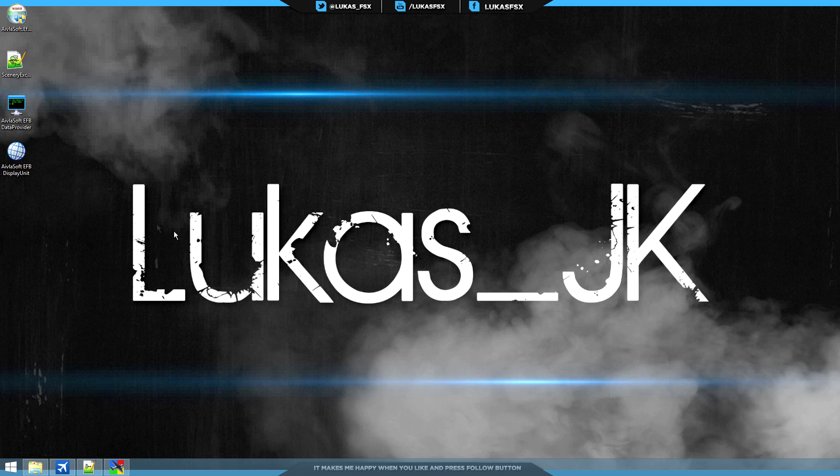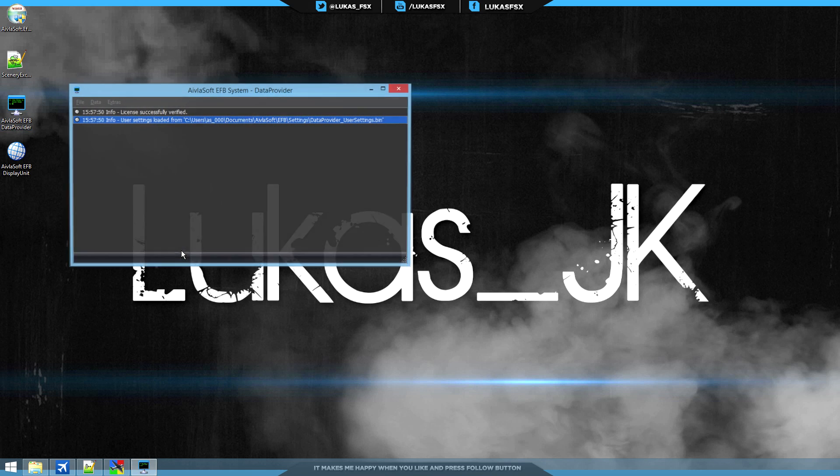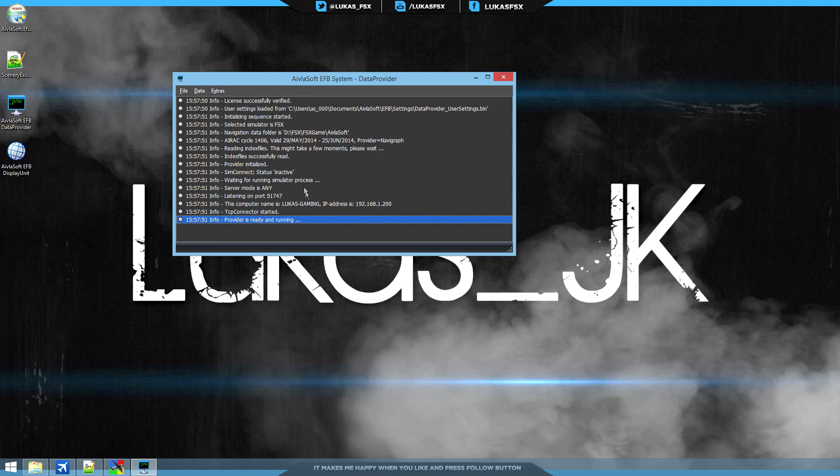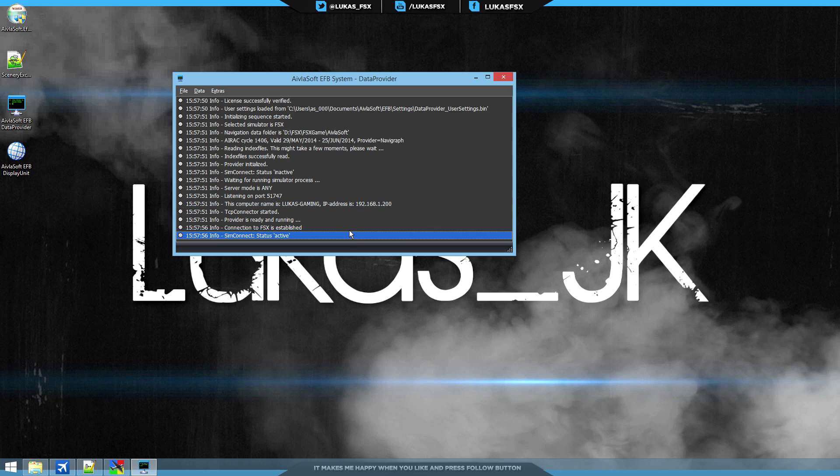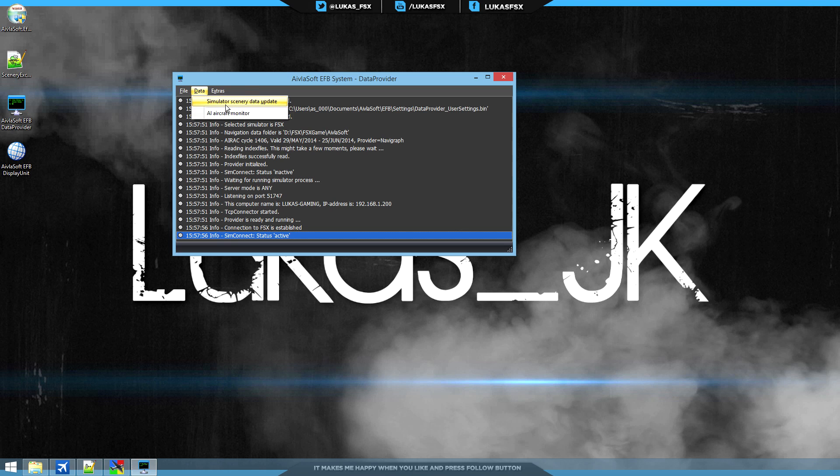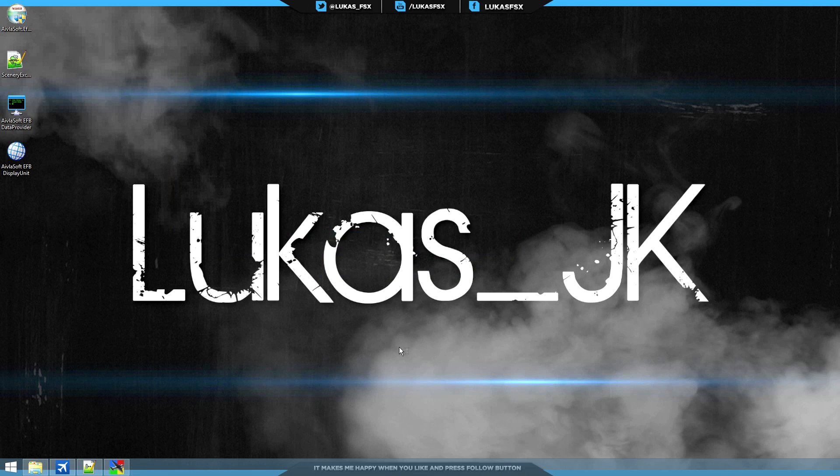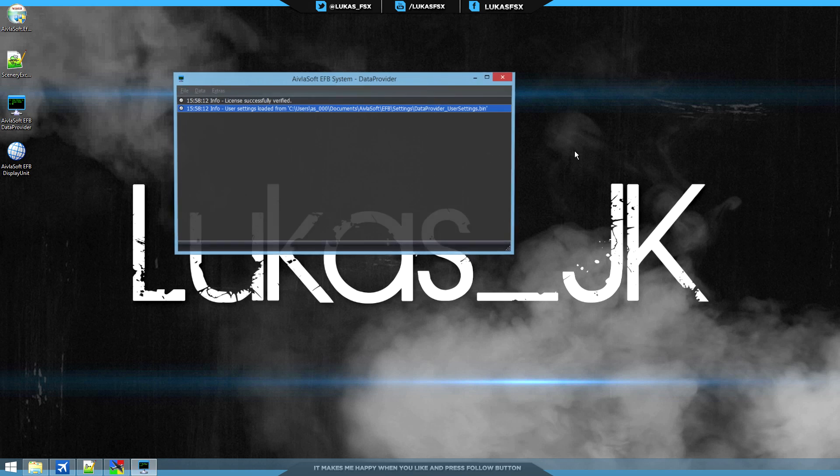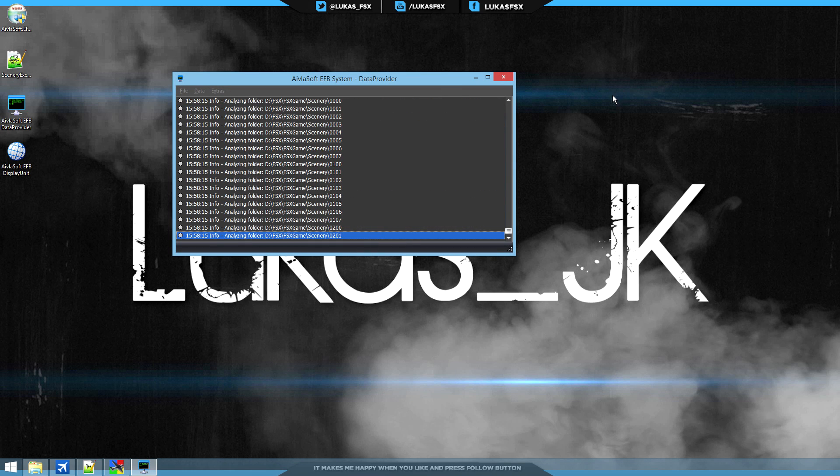So after the setup is done, you'll see two new icons on your desktop and we're going to start by running Avelosoft EFB data provider. This nifty, small application is going to scan all your activated scenery in FSX so it has a database of what you use. If it doesn't do that, like it's doing in this case, you want to go to data and simulate a scenery data update. And you're going to have to do the exact same thing when you install new scenery, reactivate, deactivate scenery so it has up-to-date information.